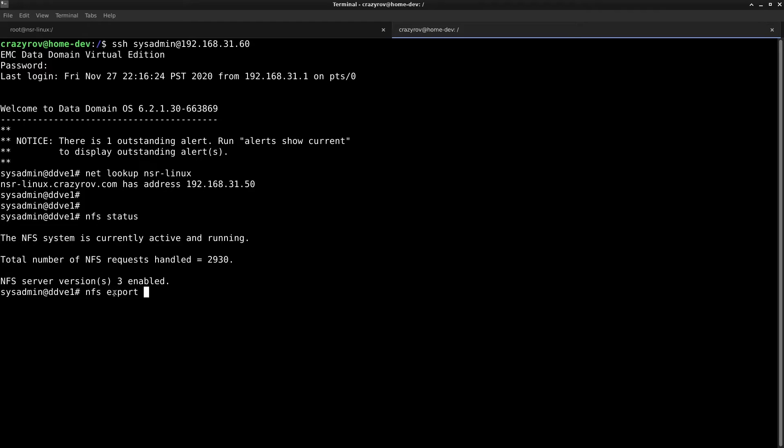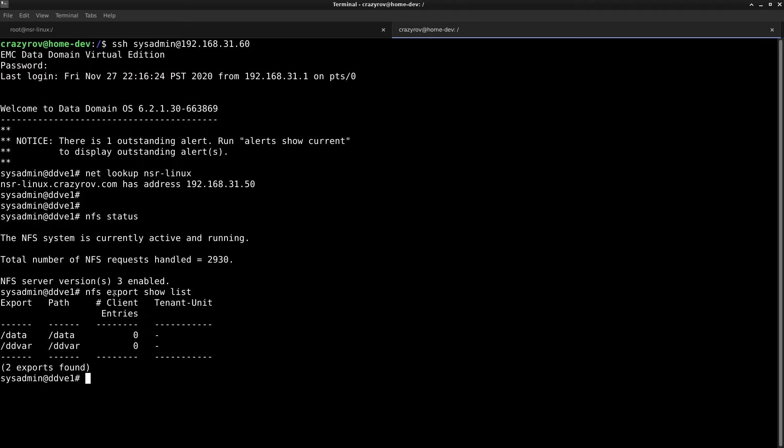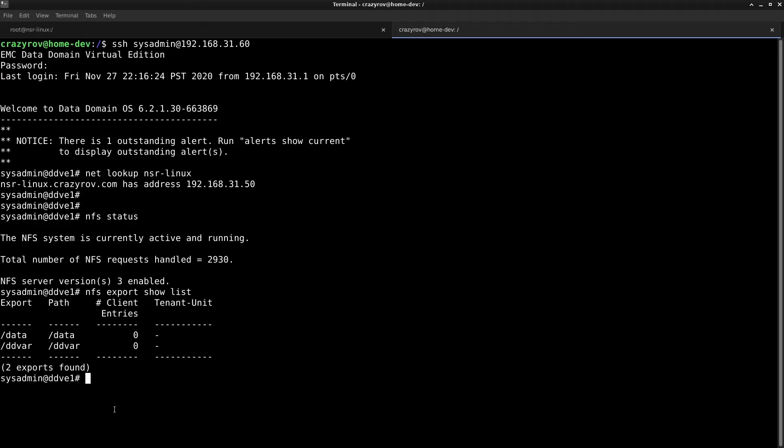If I list the exports, you will see that I have two export paths here: one is data and the other is DDVAR. Now we have to place the RPM for the upgrade in the path /DDVAR/releases for the Data Domain to be able to recognize the RPM file and to allow us to do the upgrade.